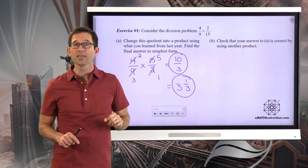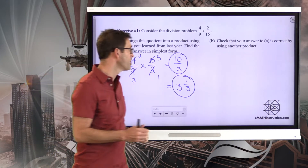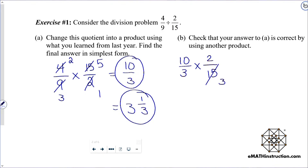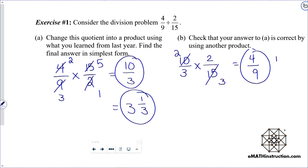Let's do ten-thirds times two-fifteenths. I'll do some cross-cancellation: five goes into fifteen three times, five goes into ten two times. Then two times two is four, and three times three is nine — and that checks. That's exactly what I should have had.